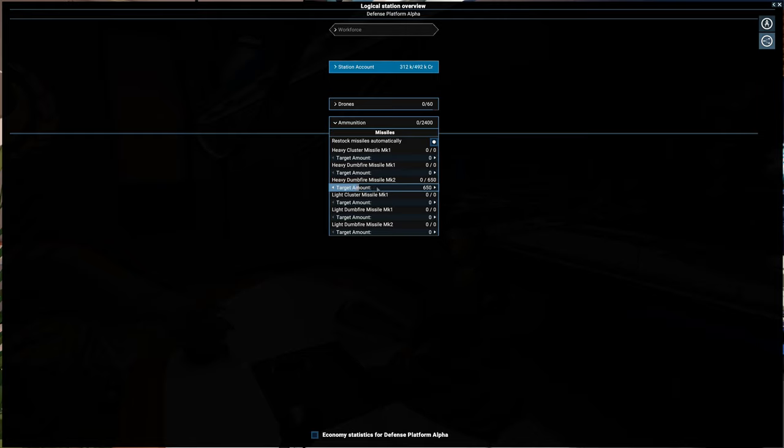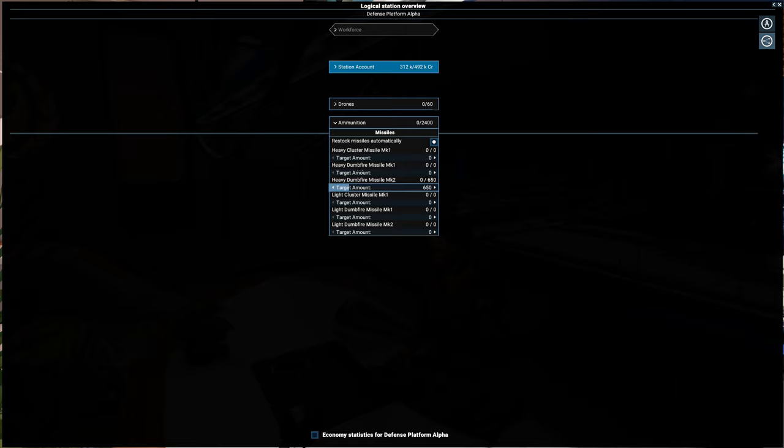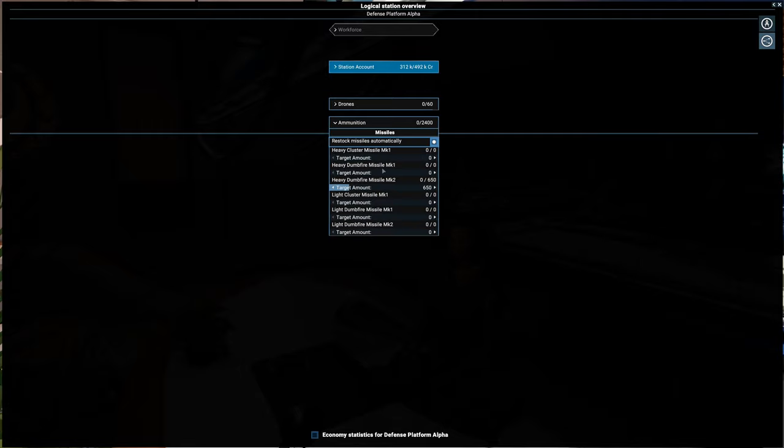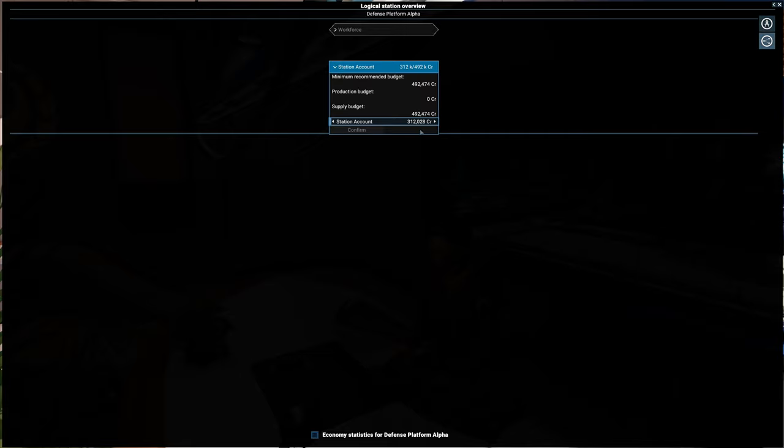So the main idea here for us, we want to make sure K's and I's have a hard time. So that's why we're going to buy a bunch of dumbfire missiles at least to start it out with. Okay, is that set? Okay. Restock missiles automatically. Station account needs a little more money.